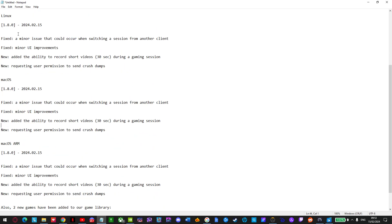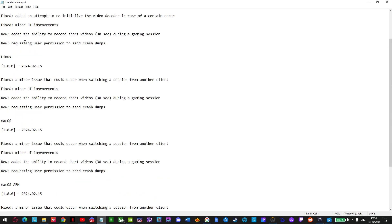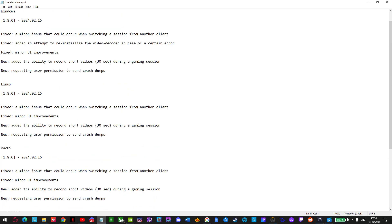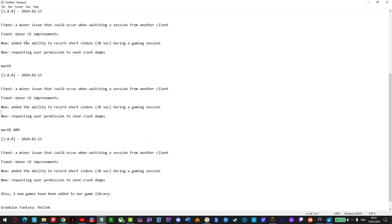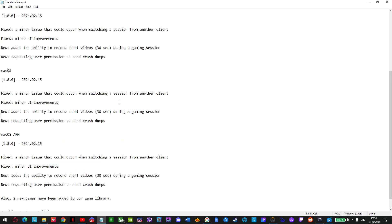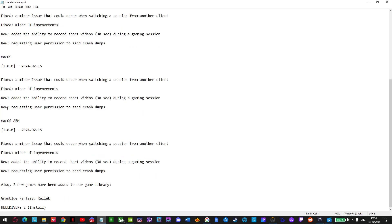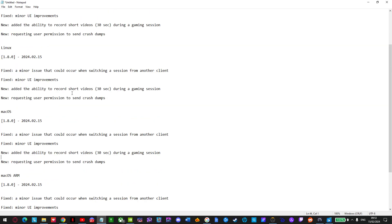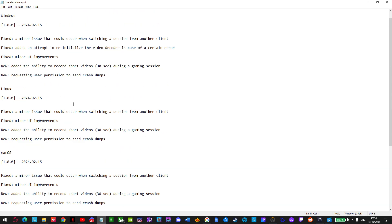Let's check macOS. Fixed a minor issue that could occur when switching a session from another client. Fixed minor UI improvements. New, added the ability to record short videos 30 seconds during a gaming session. New, requesting user permission to send crash dumps. So this is all the same.